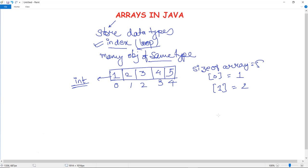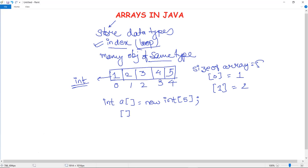Obtaining an array is a two-step process. First, you must declare a variable of the desired array type. Then you must allocate memory to hold the array using the new keyword. For example, you give the data type — let's say integer — then the variable name, and with the new keyword you declare a new array and give the size, such as 5. Both declaration styles are equivalent.